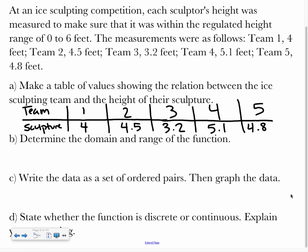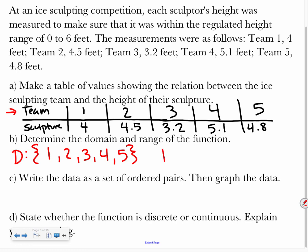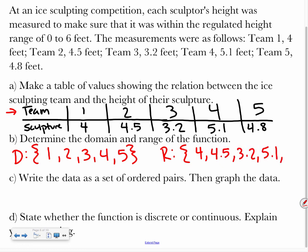Now we determine the domain and range. The domain is the input — in this case, the team. So our domain is {Team 1, 2, 3, 4, 5} and our range is {4, 4.5, 3.2, 5.1, 4.8}.